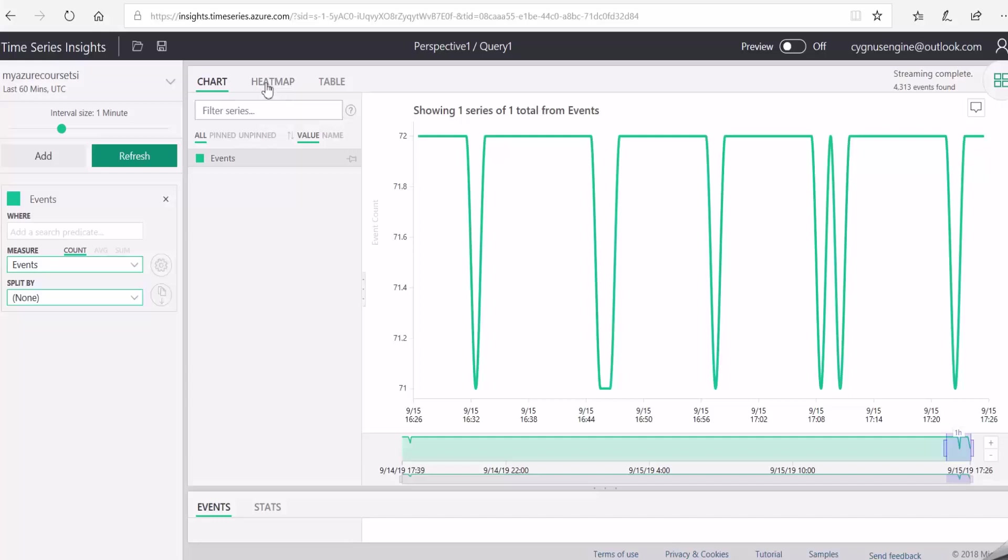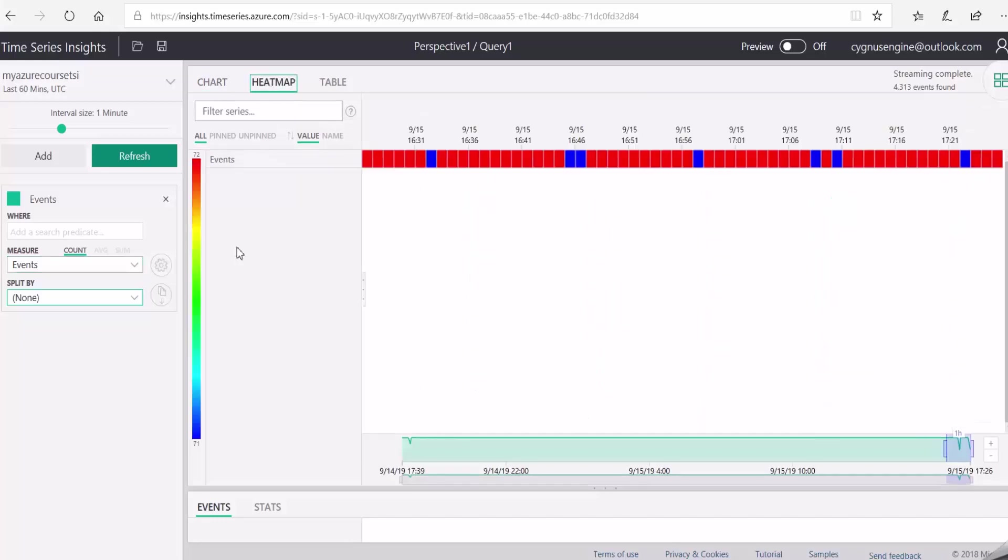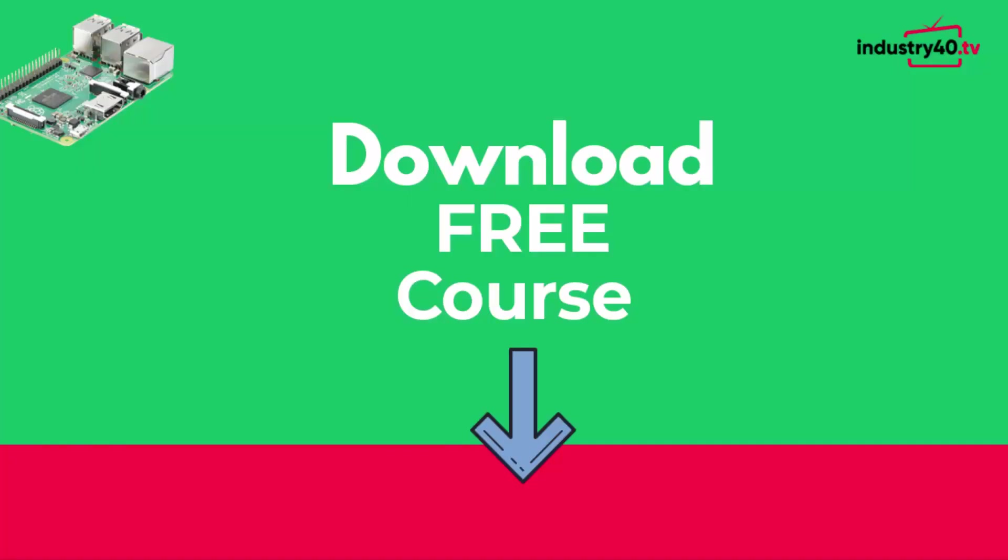And finally, I'll show you how to store and visualize the data in Azure Time Series Insights. You can go ahead and download the course for free down below.